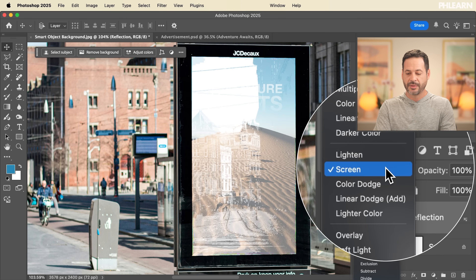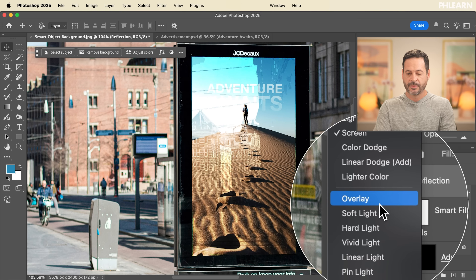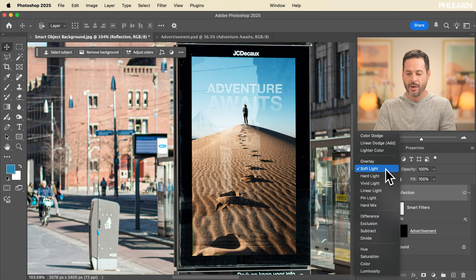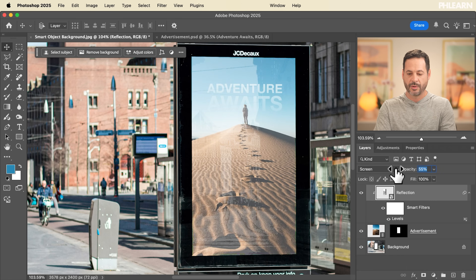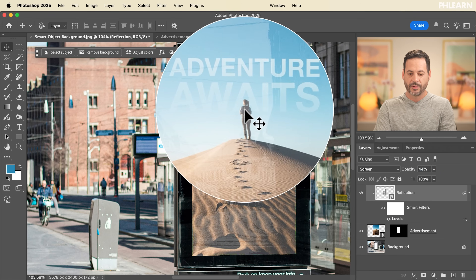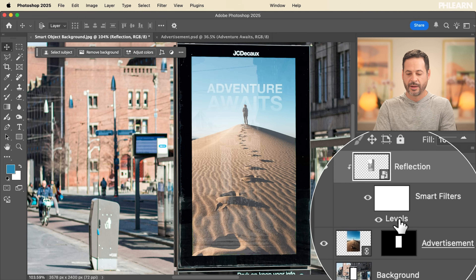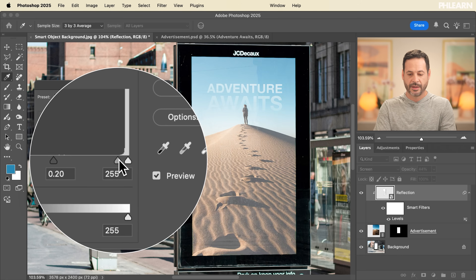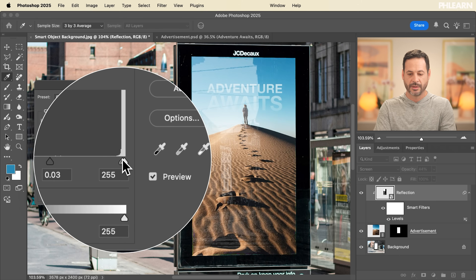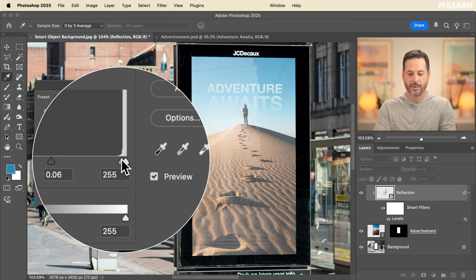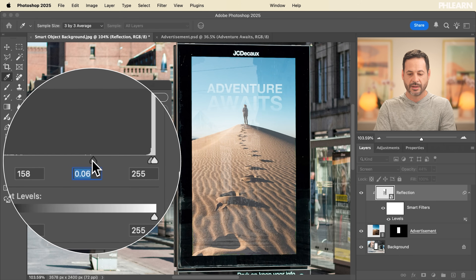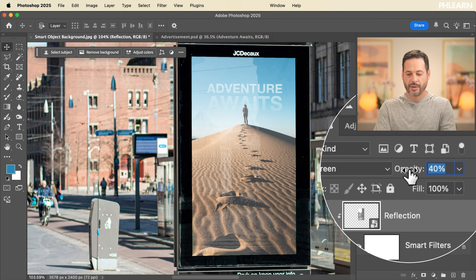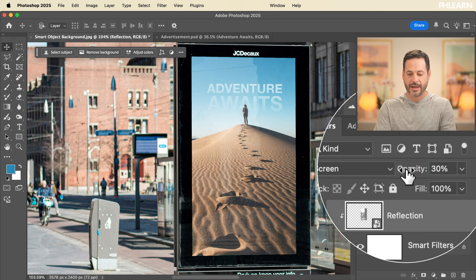I've got this set to Screen blend mode. You could set this to Soft Light if you wanted, where you can kind of see through it, or you could go back to Screen and simply lower your opacity so you have a little bit of the original reflection. Keep in mind I can double-click on our Levels and change these levels at any time — make the reflection more or less visible — and lowering the opacity just makes sense. Now we have this subtle but real reflection effect.